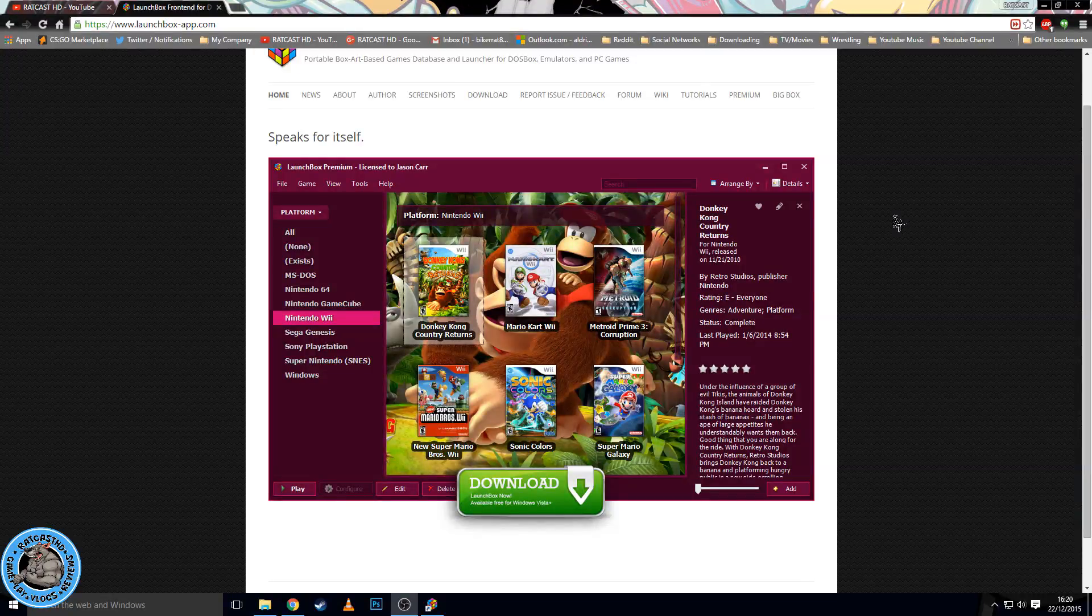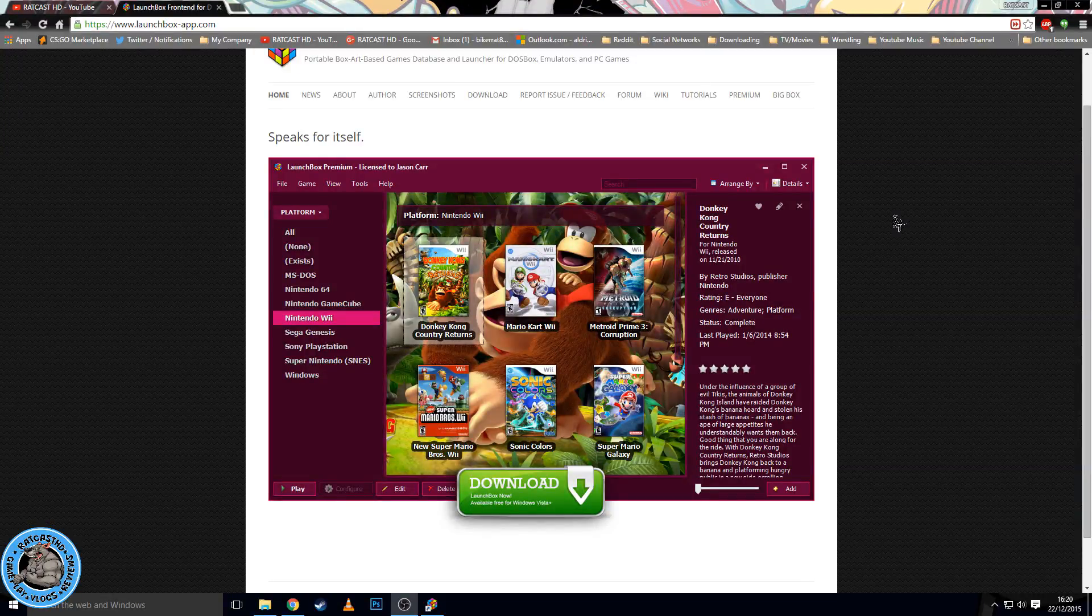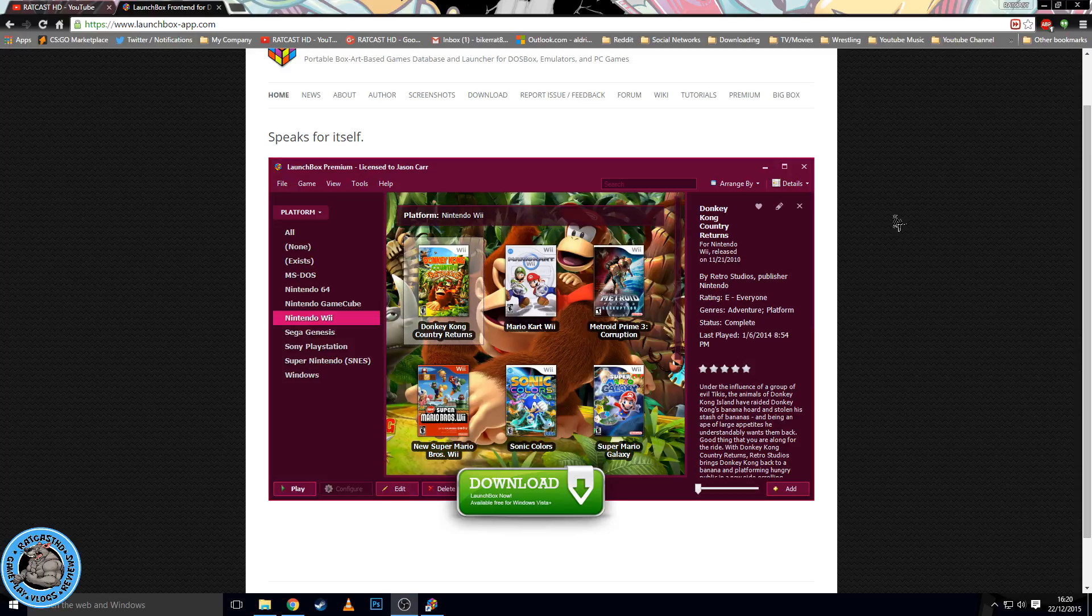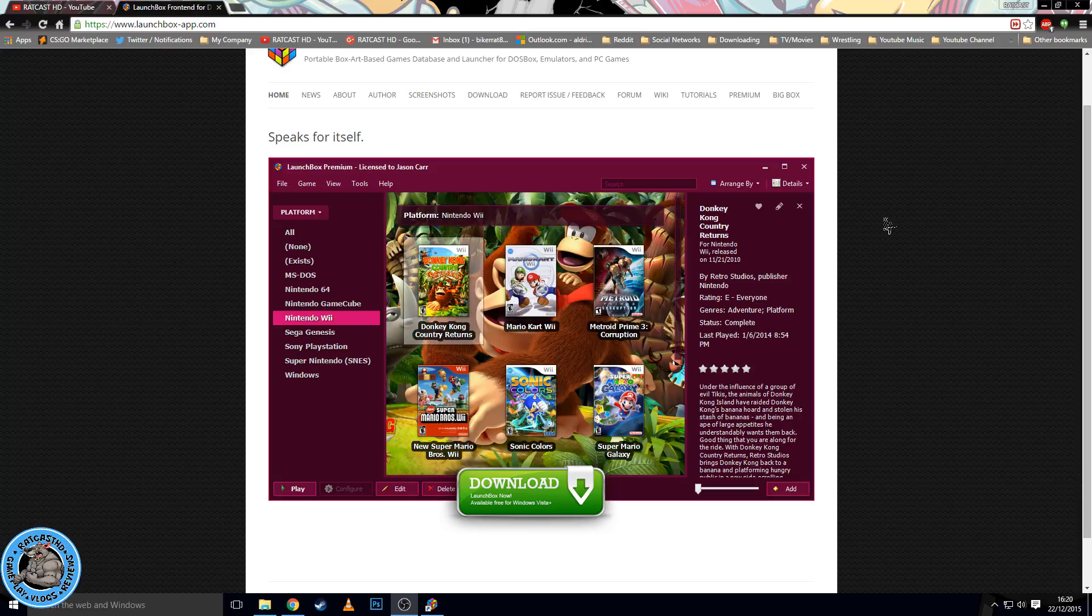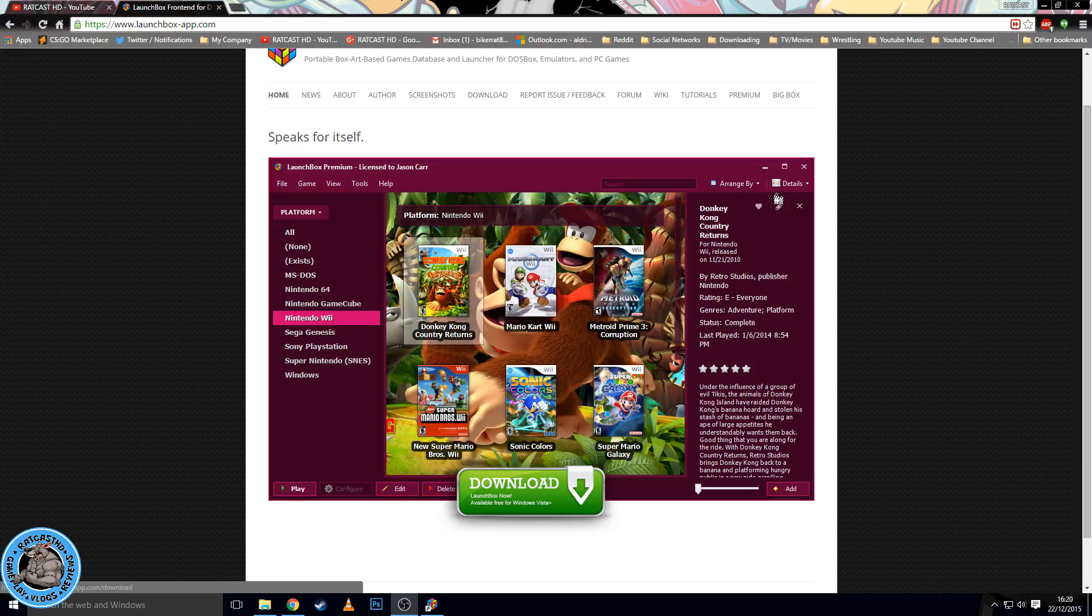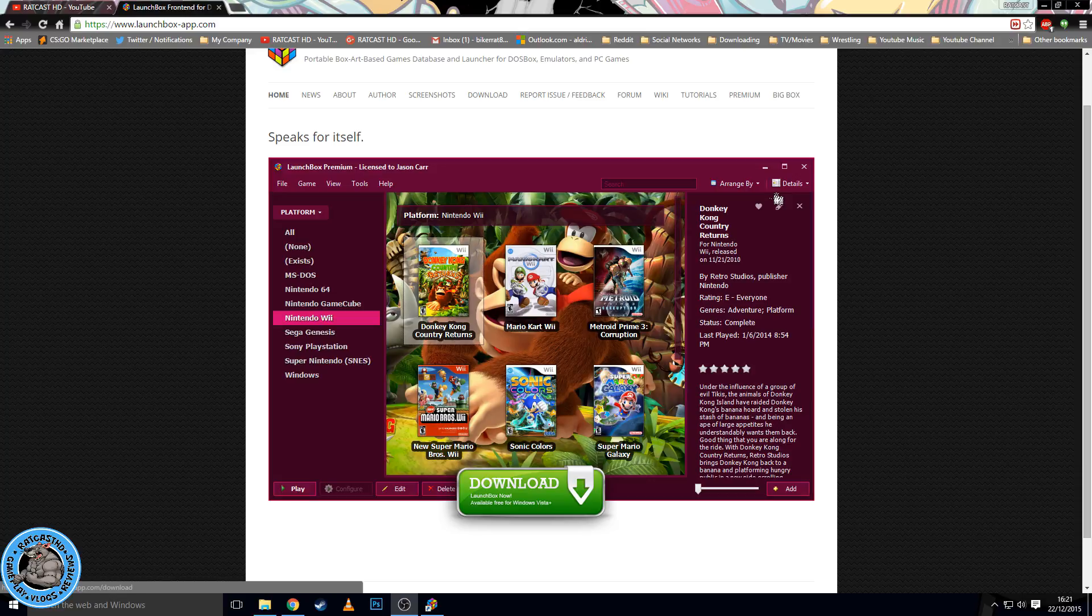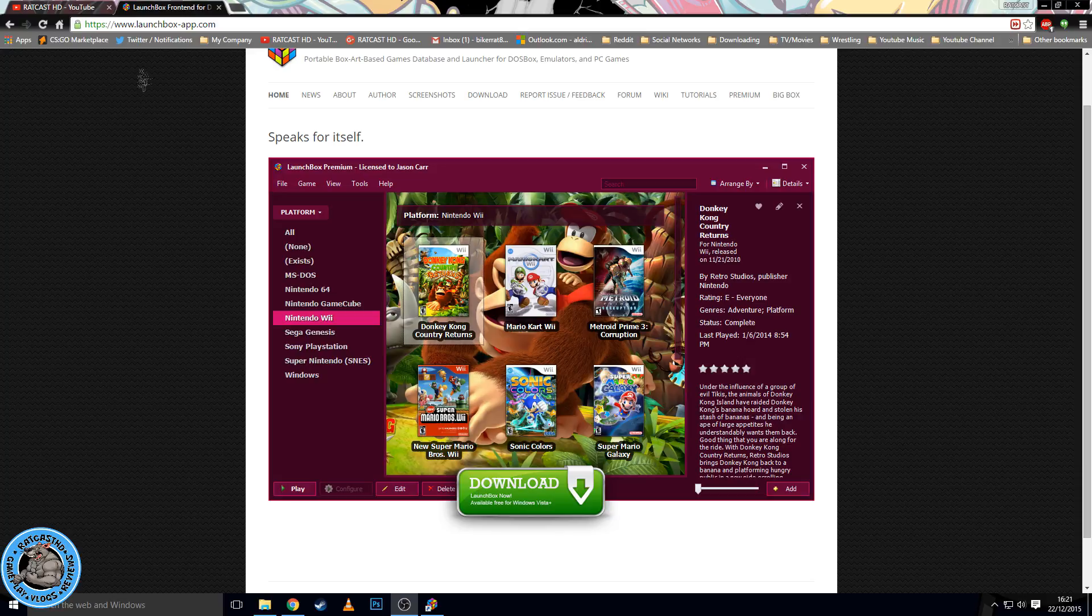Yo what is up guys, it is Ratcast HD here and today I am bringing you a tutorial on how to set up a new front end for your emulators. It's called LaunchBox, been out for a few months but I've only just discovered it this last few days. Really enjoying it so far, it's really easy to use, gets you all of your artwork automatically so you don't have to go through the hassle of downloading photos, videos, all that kind of stuff. So yeah, let's get straight into it.